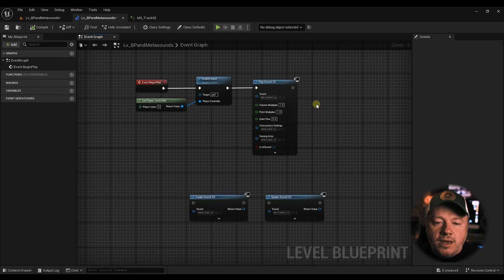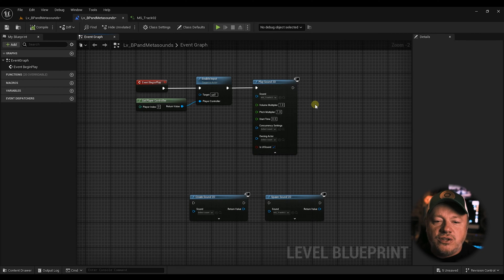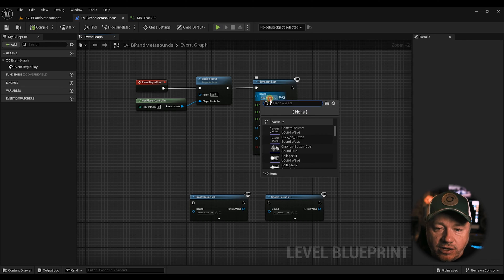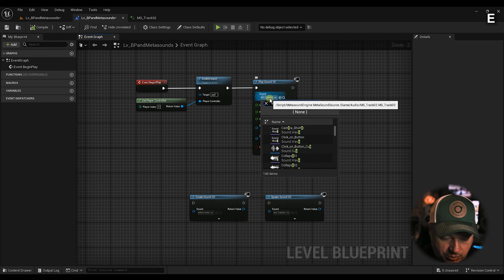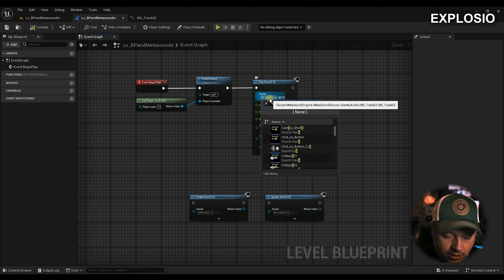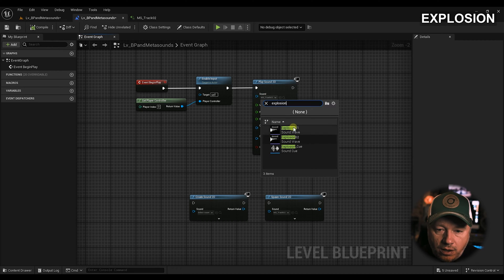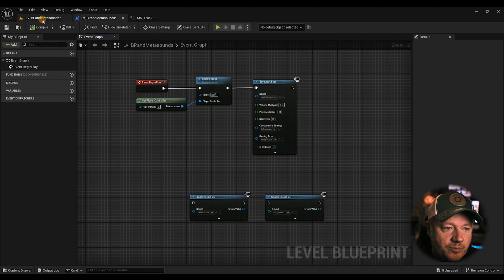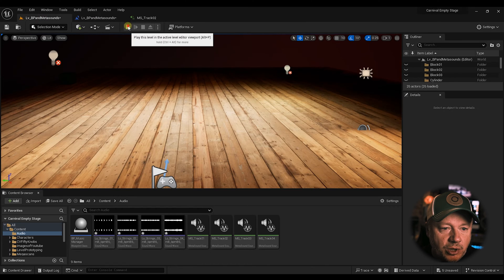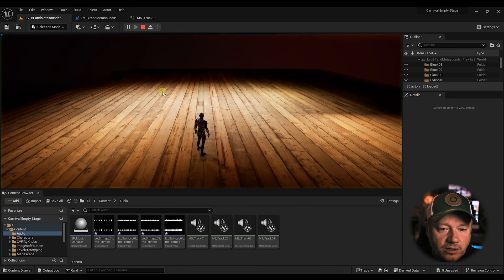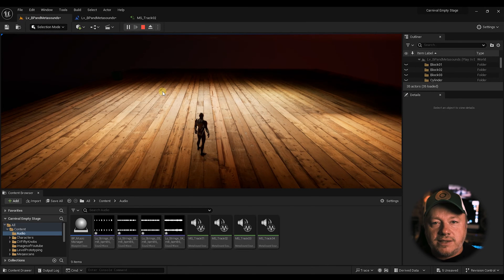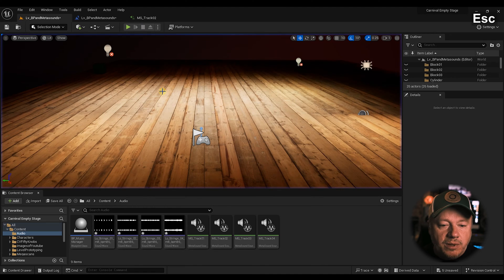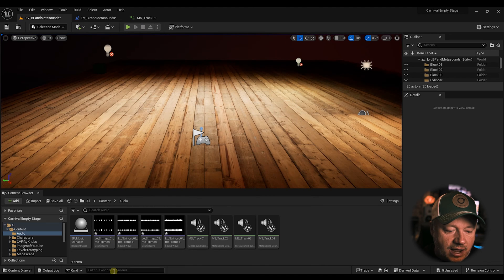So the problem with Play Sound 2D is it's great for a one-off sound. Say you want an explosion. Actually here, let's just pull up an explosion. Let's just use the random explosion here. Now when I hit Play, you'll hear the explosion. Great. Awesome.